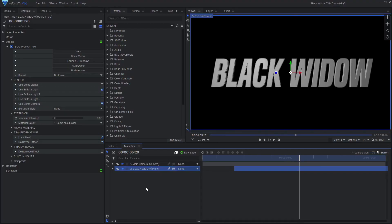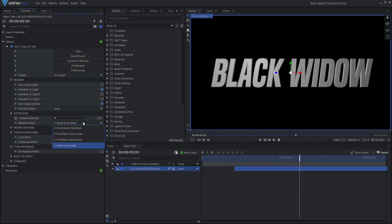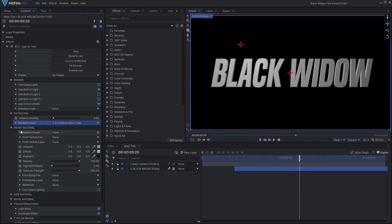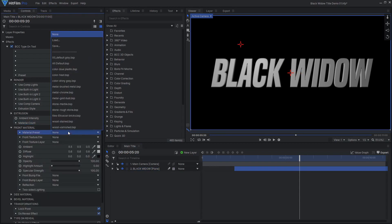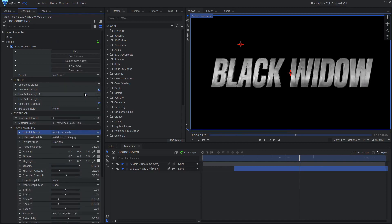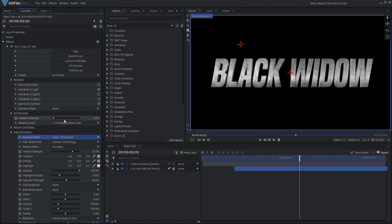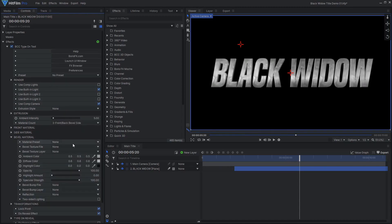Next, we can move on to adding the materials to give the text a metallic look. Set the material count to three, so we can adjust the front, side, and bevel separately. I'll start by applying the chrome material preset to all three as a good starting point.